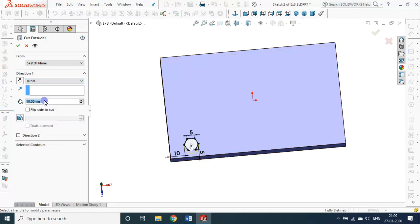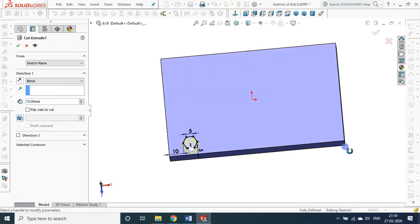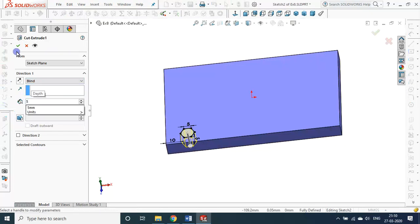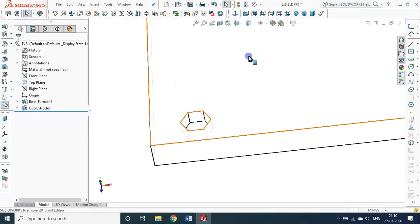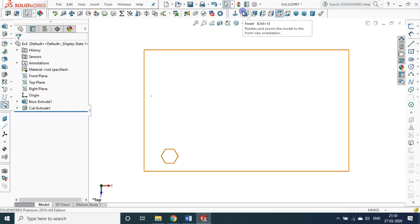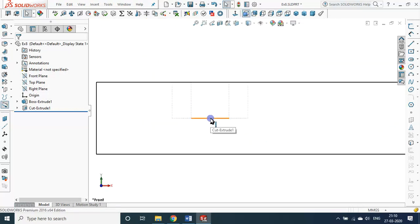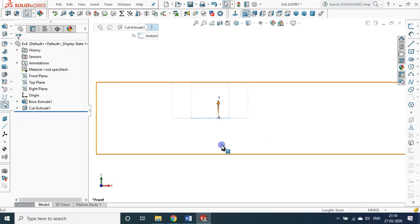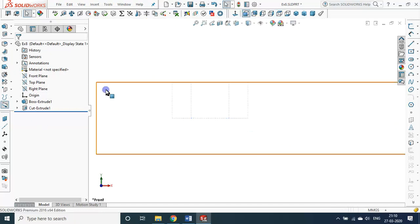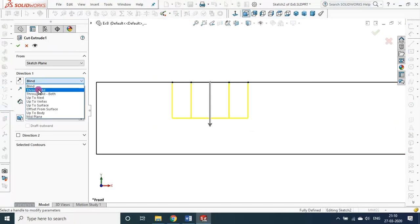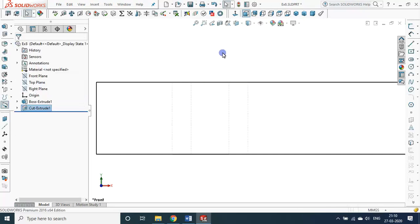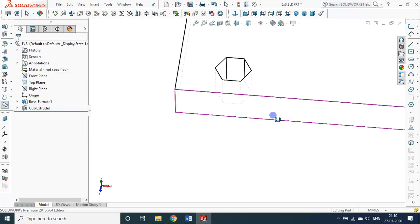Now you see the options available. Instead of through all, if you use blind and 5 mm, the thickness is 10 but the cut is only 5, so it becomes a blind hole — some material stock will be there. This will be visible in the hidden edges view. You can see from the front view that the cut is made only to half the thickness. Always use through all whenever you need a through cut.